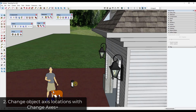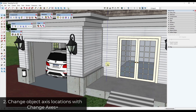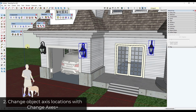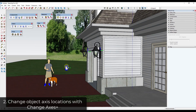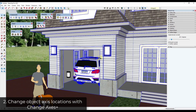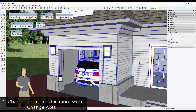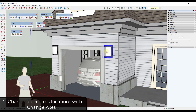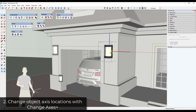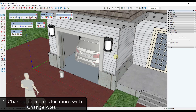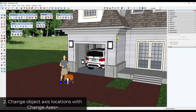Now if we use the Replace Component tool — shift-click to select these, use Replace Component, click right here to replace them — you can see how swapping things out can be really easy. One other tip: make sure the component axes are facing the same direction. Make sure blue is up and red is facing the same direction so they're oriented correctly.